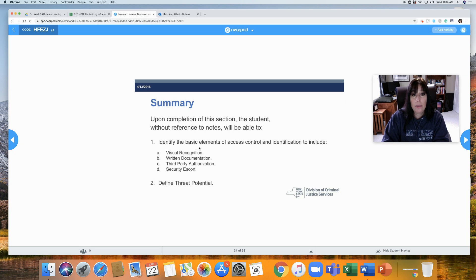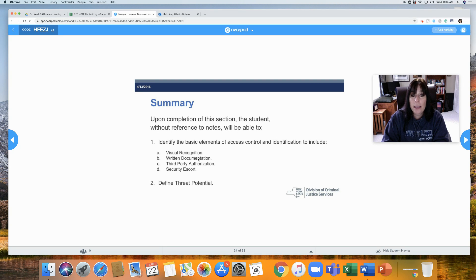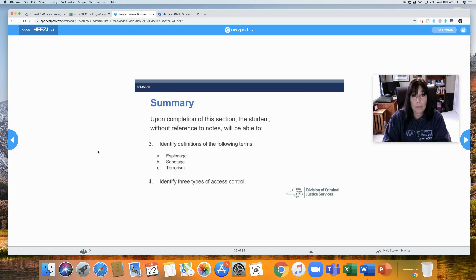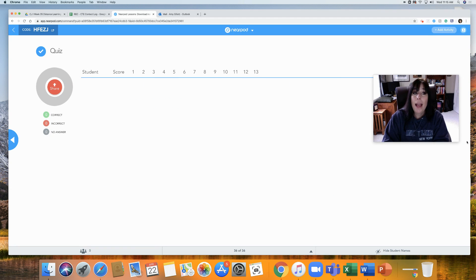At this point, you should be able to identify the basic elements of access control and identification to include visual recognition, written documentation, third-party authorization, and security escort. Define threat potential. Identify the definitions of espionage, sabotage, and terrorism. And identify three types of access control. Now you would take your quiz. That concludes Unit 6 Access Control of the 8-Hour Security Guard Curriculum.